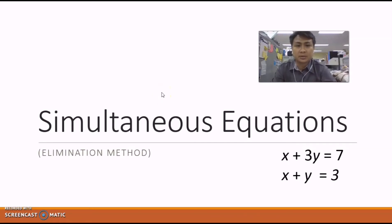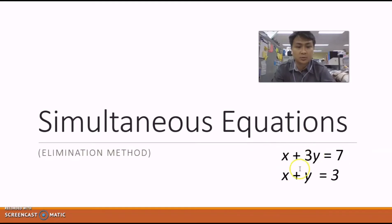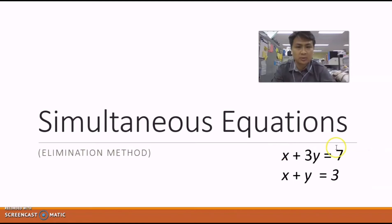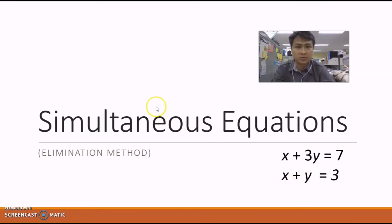Hello everybody, today we're going to learn about simultaneous equations using the elimination method. Previously in Secondary 1, we learned how to solve basic linear equations with only one unknown. But in this question, there are two equations and two unknowns — x and y. We need to solve for values of x and y that satisfy both the first and the second equation. That is the objective for solving simultaneous equations.